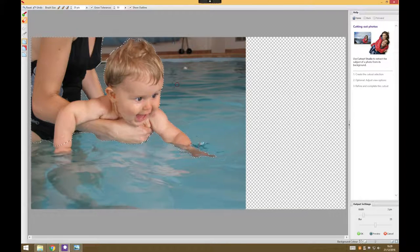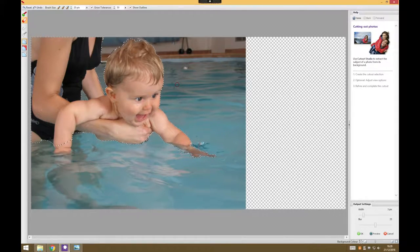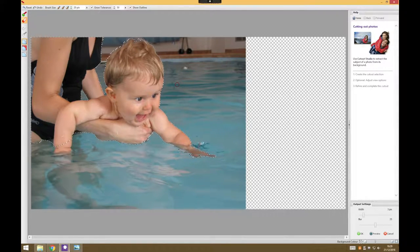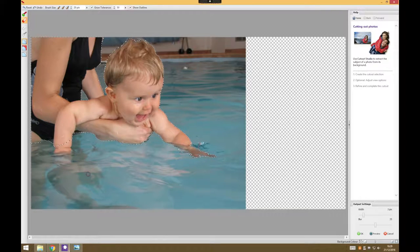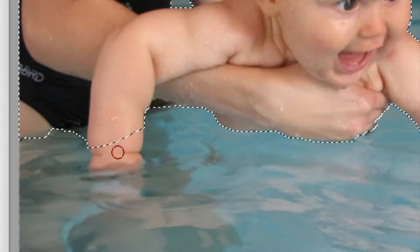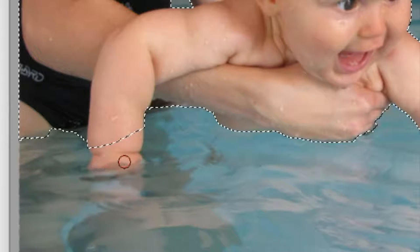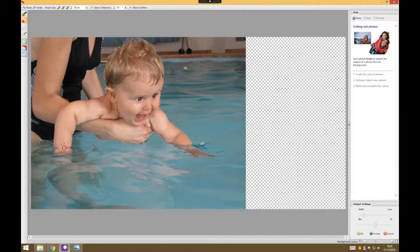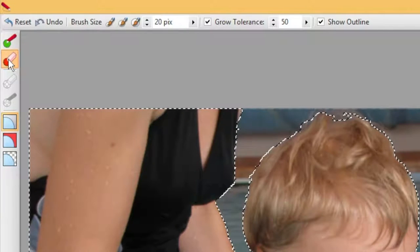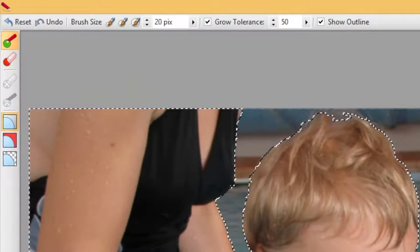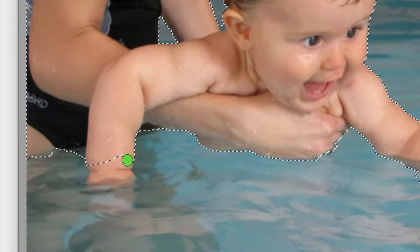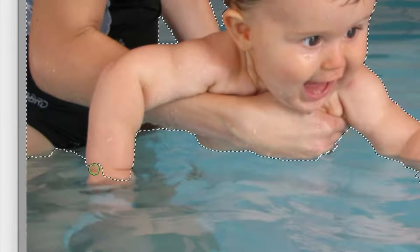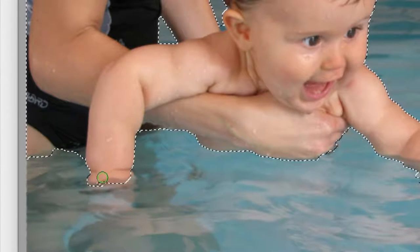Okay, so I've now selected most of the bits I want to discard, but notice down here on the arm I've actually cut into the arm a little bit, so I'd like to put that back in. So I'm going to switch brushes from the discard to the keep, and I can just go back and draw over the bits I want to keep and it just adds it back in really easily.